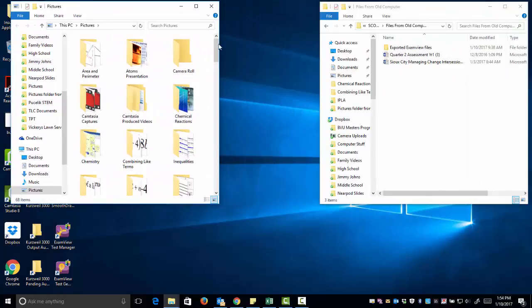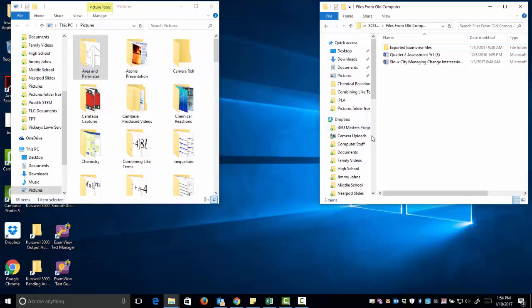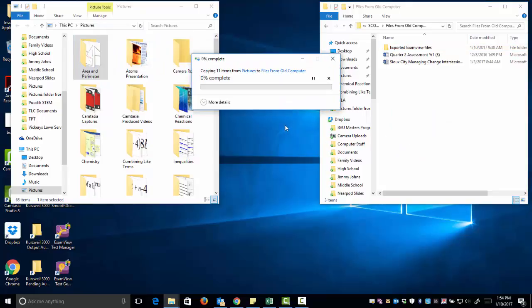Now if I wanted to move a set of pictures to my V Drive, I can simply click and drag that entire folder. Again, the more things you select, the longer it will take.